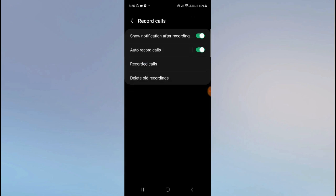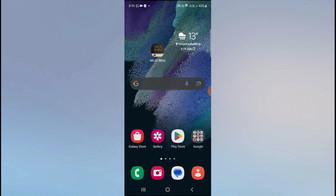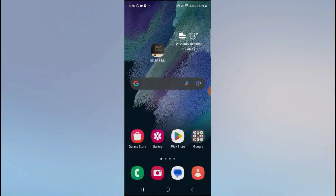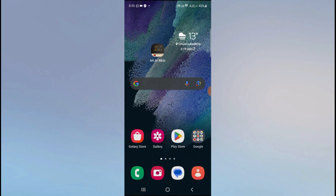So if you want to do it the other way, this is the second way you can do it. From here, you can simply turn this on. You can also enable 'Show notification after recording', so that when you hang up the call, you will get a notification on the status bar that your call has been recorded. When you click it, you will be redirected to the recorded audio.